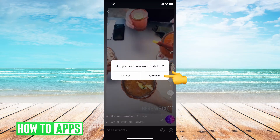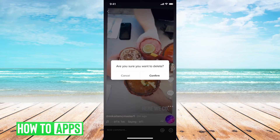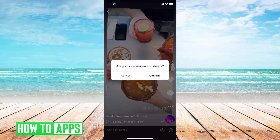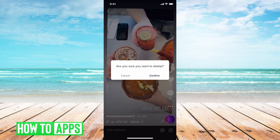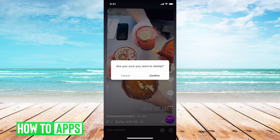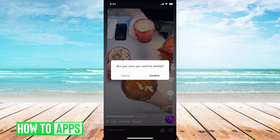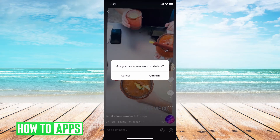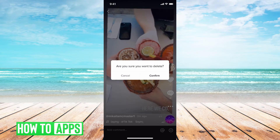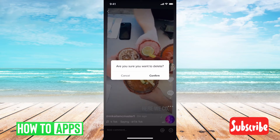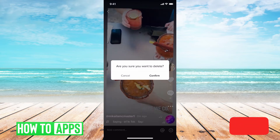This unfortunately is the only way to keep your TikTok profile and delete your TikToks. There's no button that deletes all your TikToks, there's no app out there that's going to delete all your TikToks. You have to go through individually and delete them one by one.